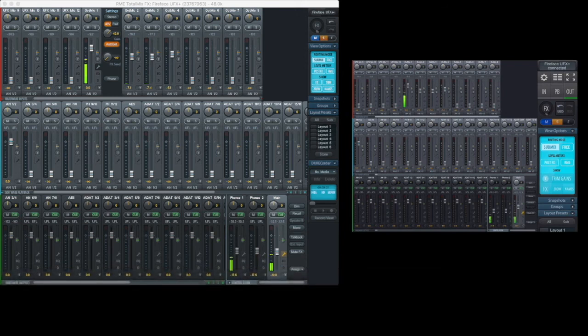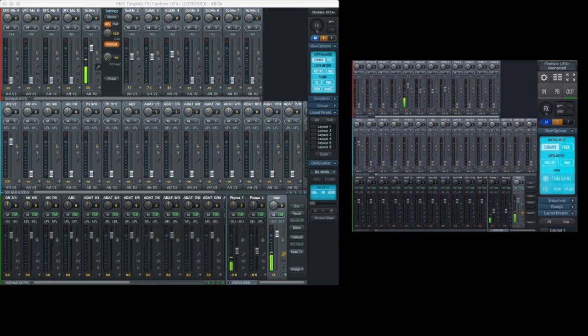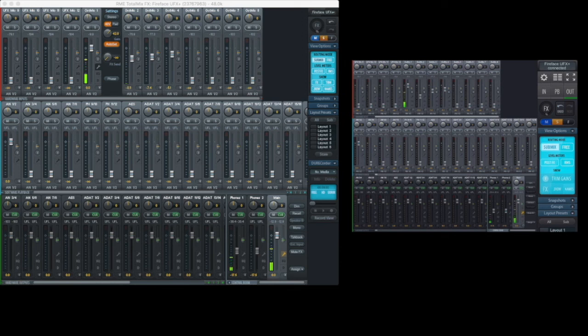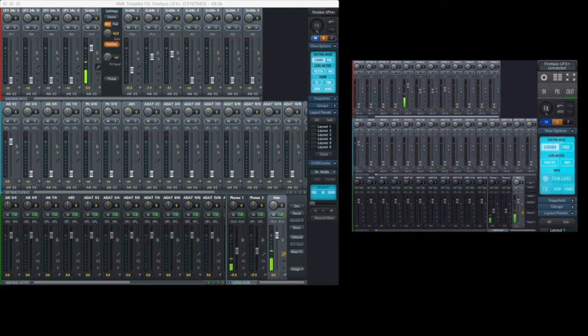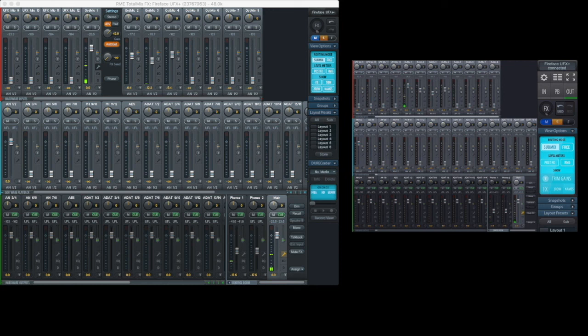Here we can see we're making changes to the master output in TotalMix remote while also moving the master out in TotalMix. In addition we can change any volume on the input faders in the top row. As we make changes on the right you can see them happening on the left in real time.